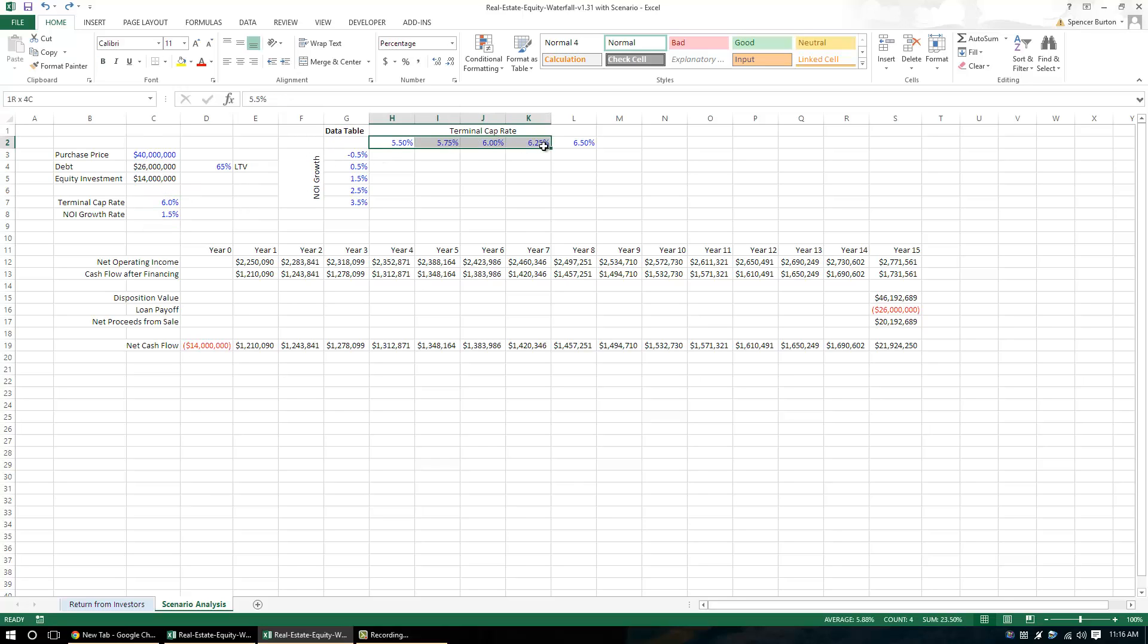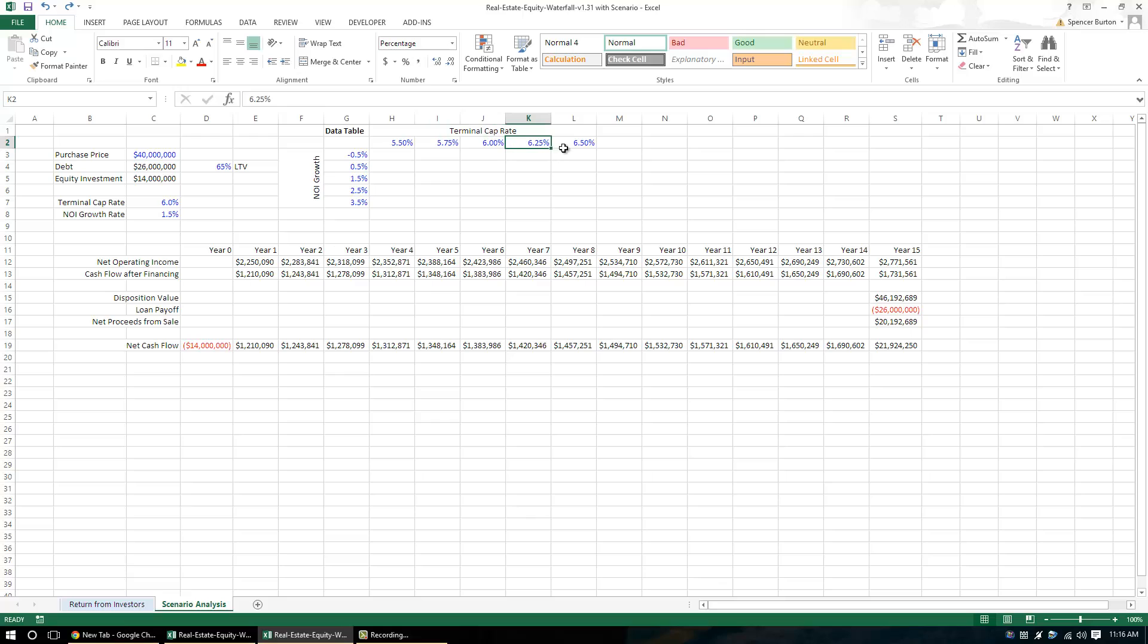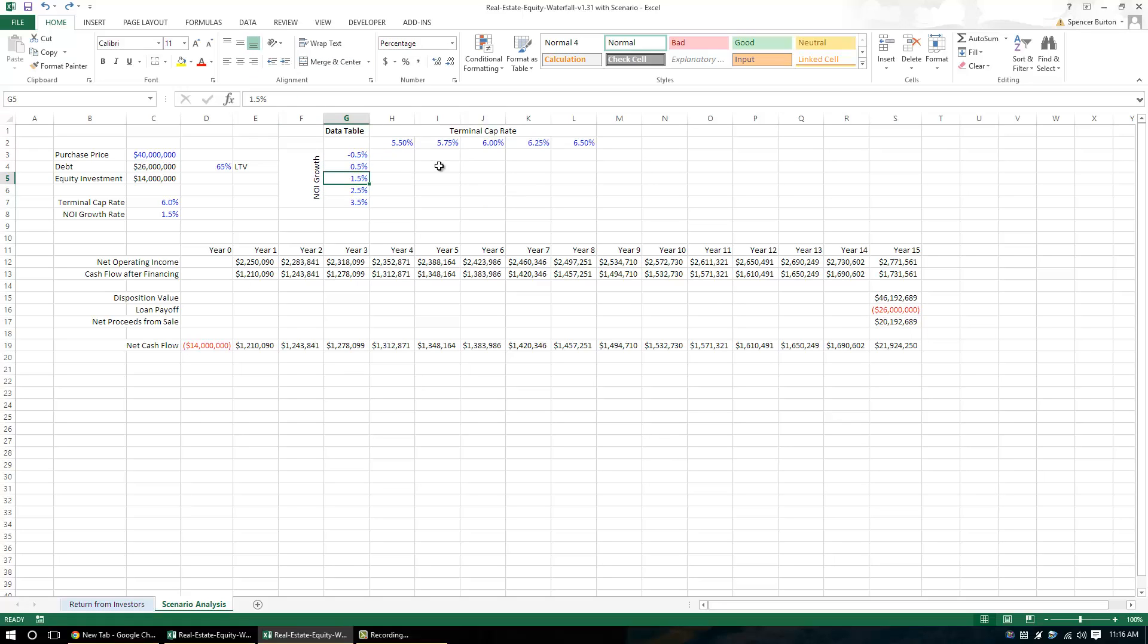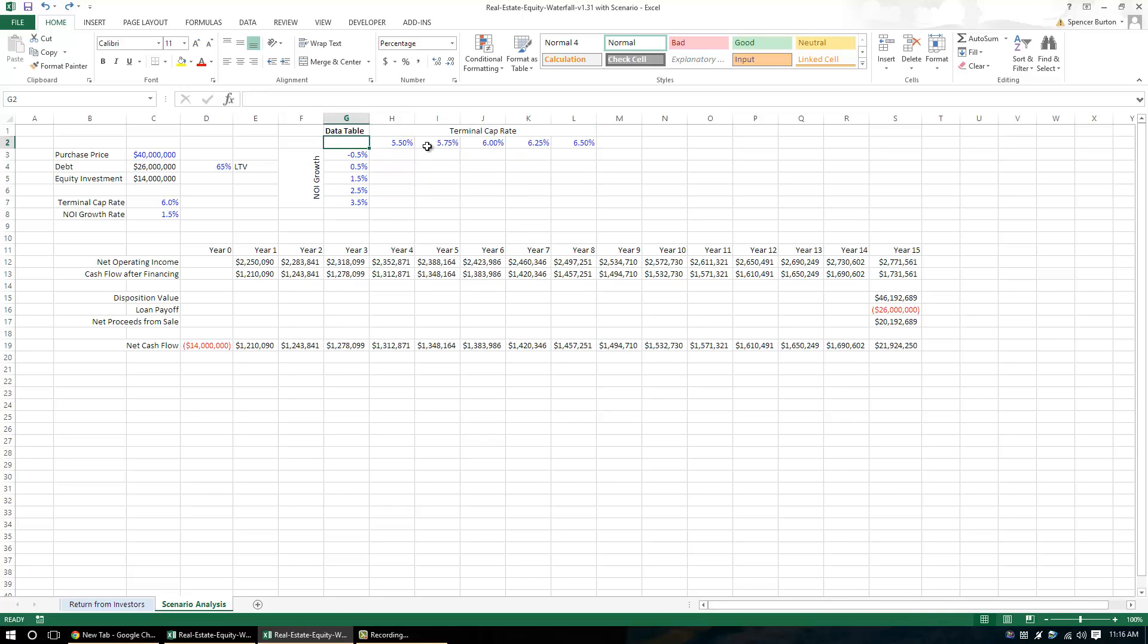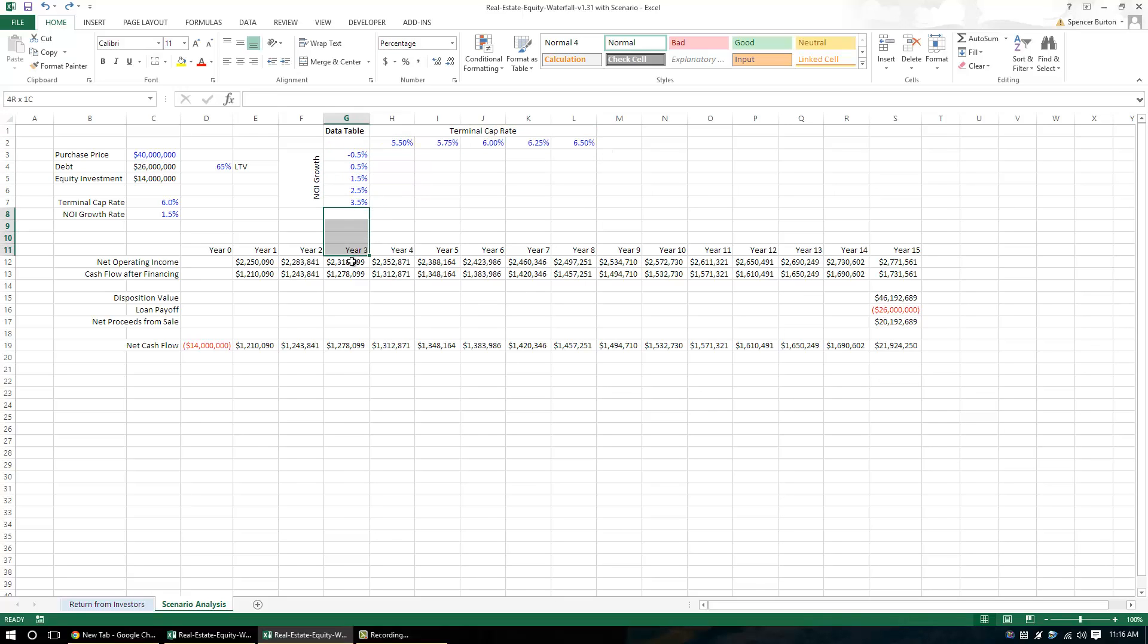So again, horizontally I have terminal cap rate. I have five different scenarios that I'm testing. And then vertically, I have NOI growth which again, here's our base case, 6% and 1.5. And then I do 0.5% NOI growth and then minus 0.5% or 2.5% and 3.5%. So these are my scenarios for NOI growth. These are my scenarios for terminal cap rate. In order to do this, what I'm going to do is I'm going to take this cell right here in the upper left-hand corner of our data table after dropping in this like this and this like this. And by the way, you can do as many scenarios this way and as many scenarios that way as your processing power will allow.